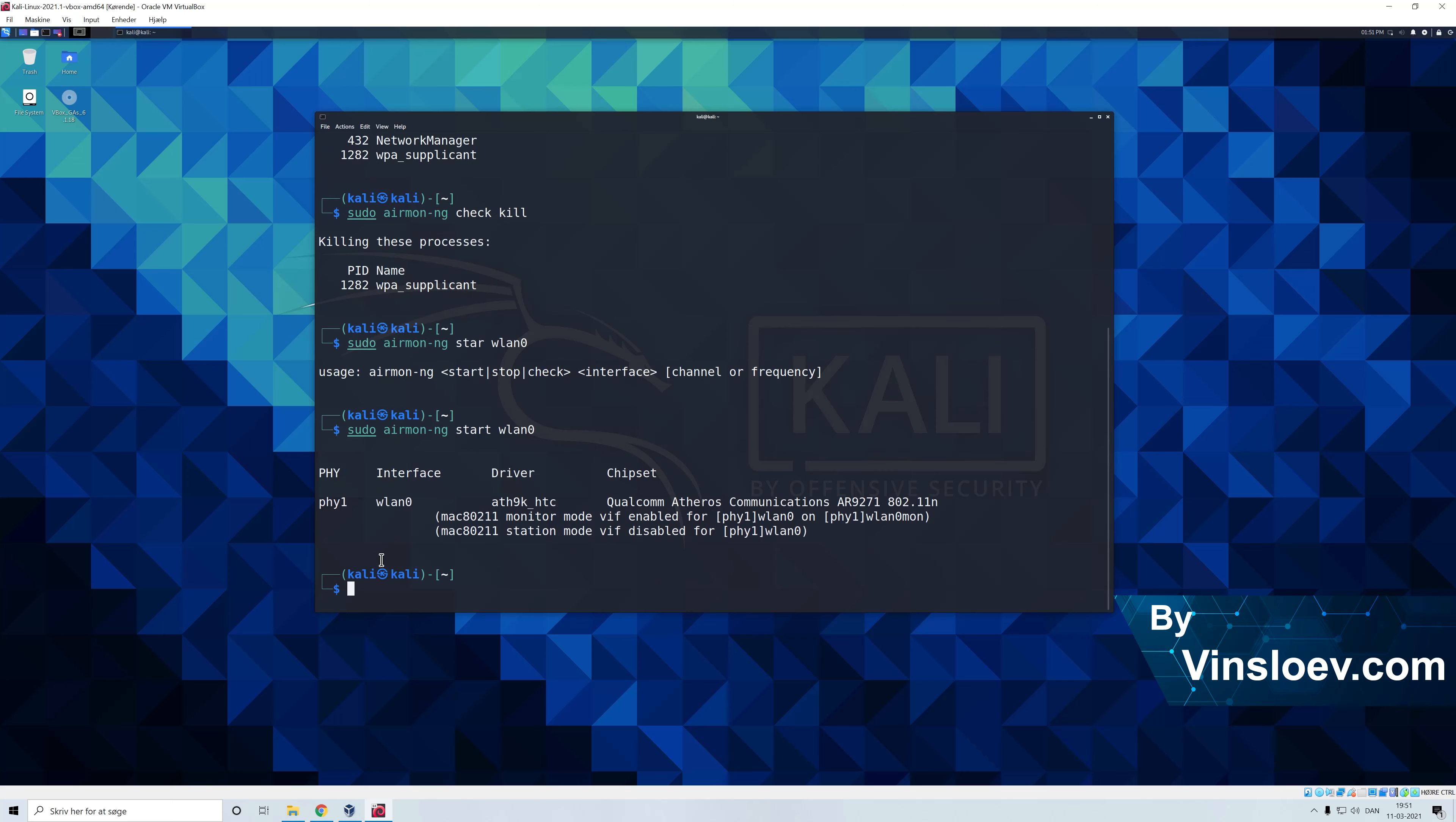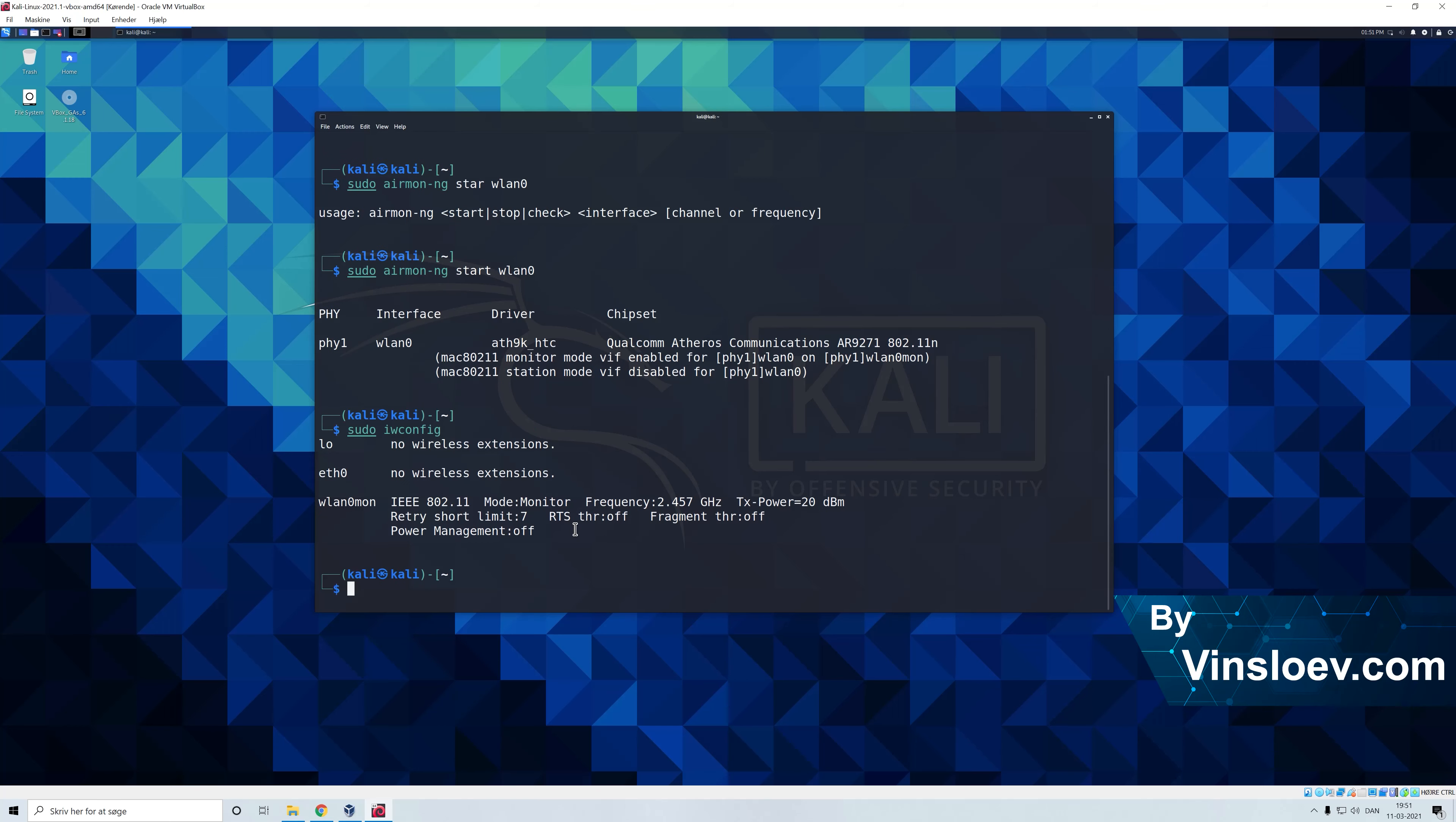So now it has started our WLAN interface and we have enabled the monitor mode. The way that you can also check that this is actually the case is by typing sudo and then iwconfig. And as you see our WLAN 0 is now postfixed with a mon which means that the mode is now in monitor mode.